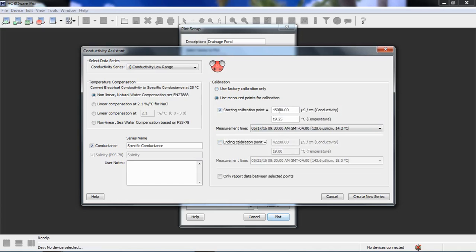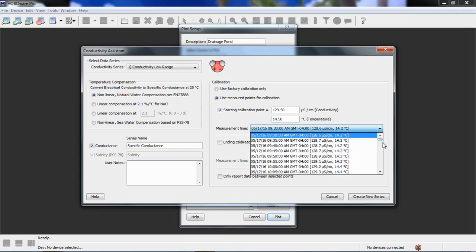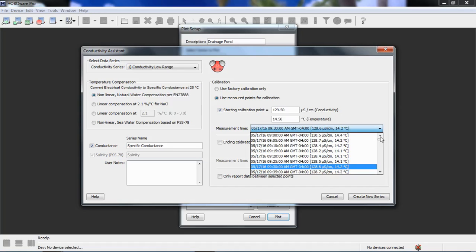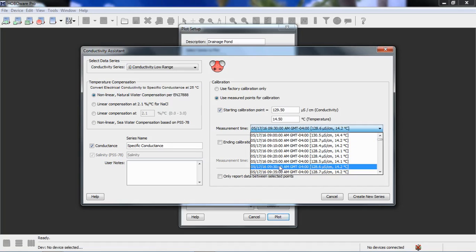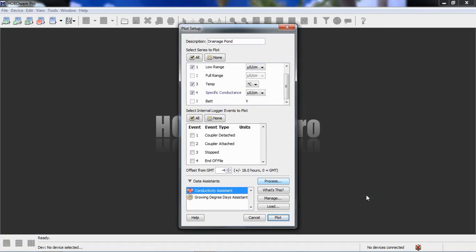We are going to use a starting calibration point. It's a very short deployment, so we don't have to worry about fouling. So I'm going to deselect the ending calibration point. And I'm going to put in my measured values that I measured when I was out there, 129.5. And the temperature I recorded at the time was 14.5 degrees C. And we're going to correlate that to a point in the data file. We want to make sure that the logger was stabilized to temperature. We took that measurement at approximately 930, so we're going to correlate that with that measurement right there. And we're going to click on create new series.